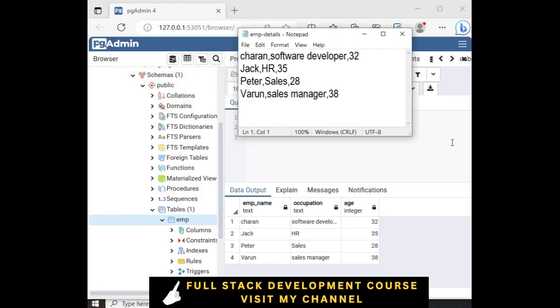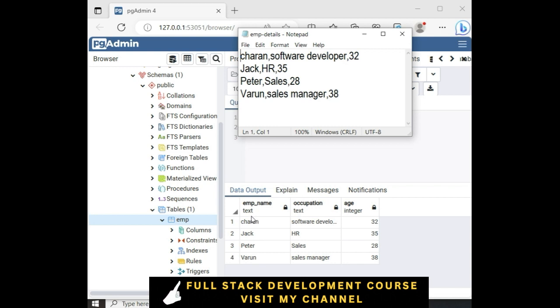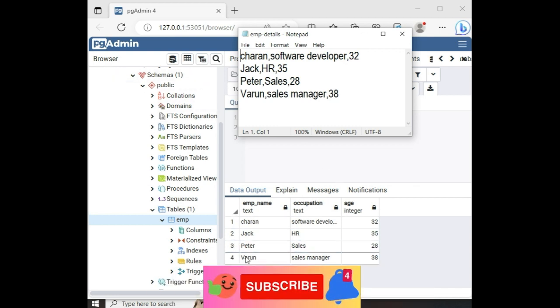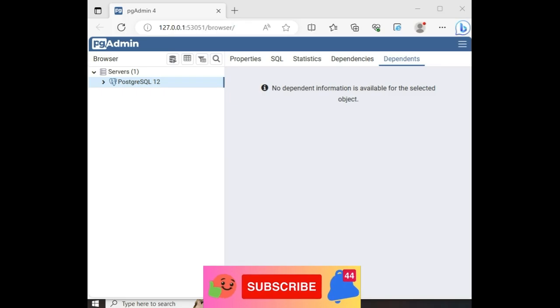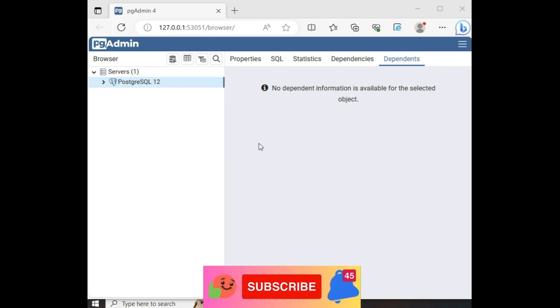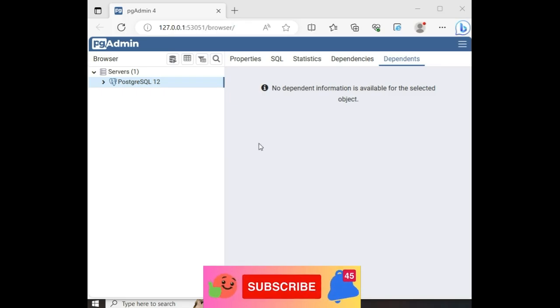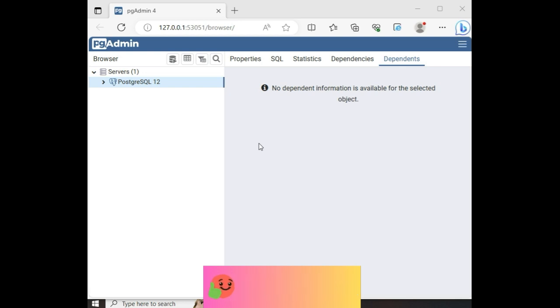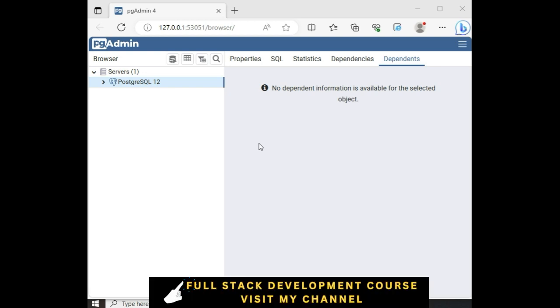And here we got the final output of our application. Notice the text file employee details have imported in the PostgreSQL database. Let's write a query to load data from a text file or import a text file into a PostgreSQL database.